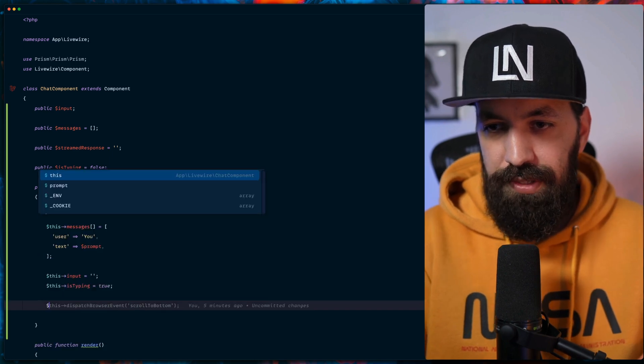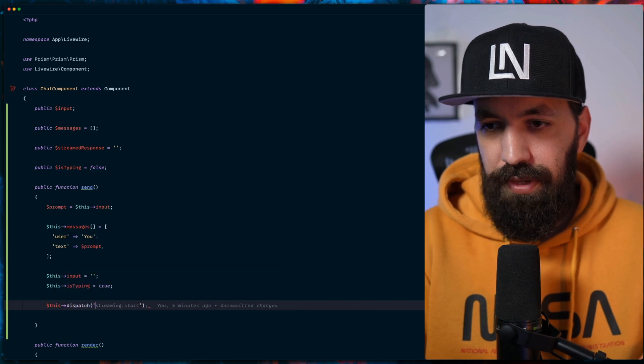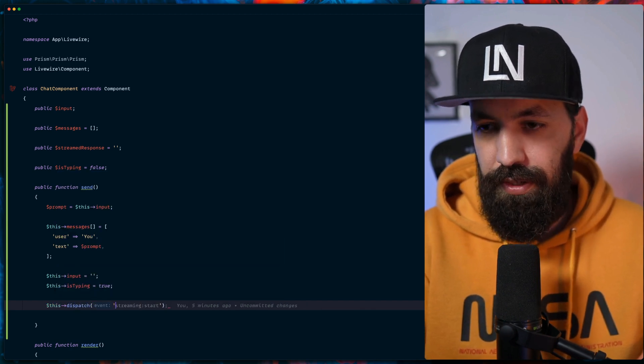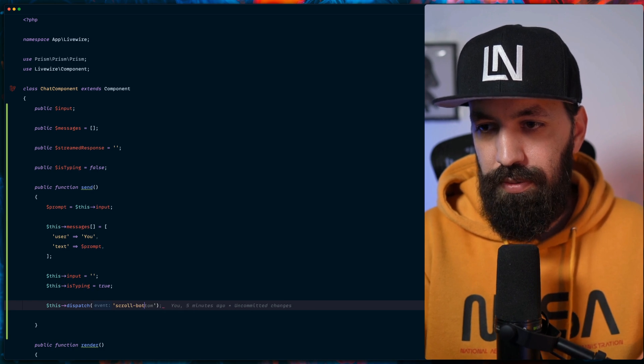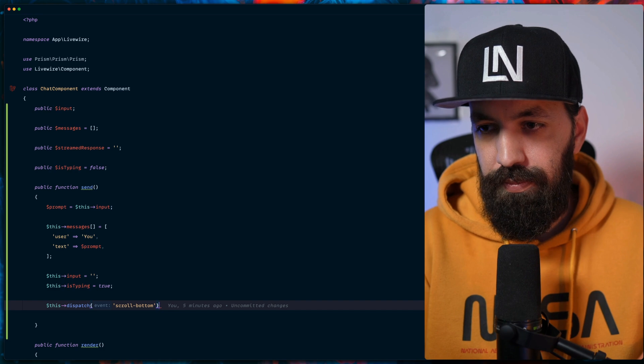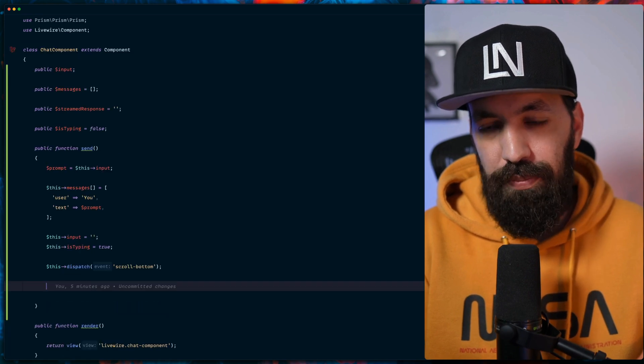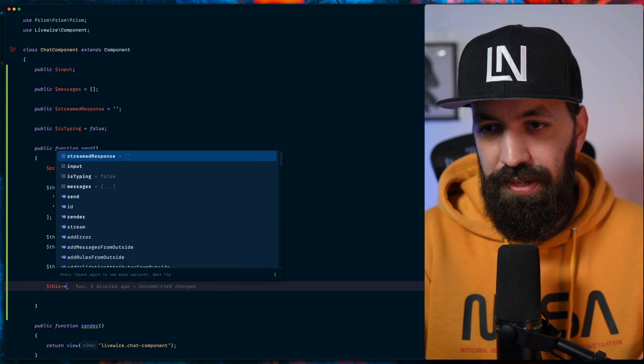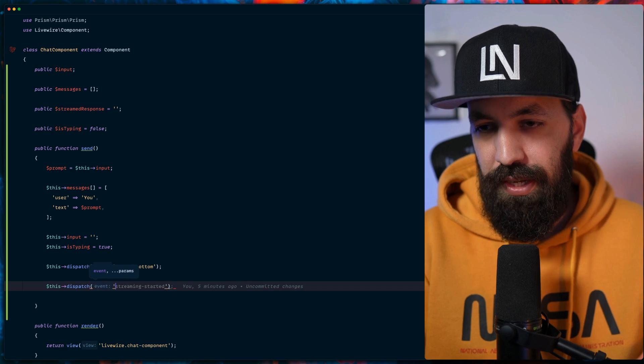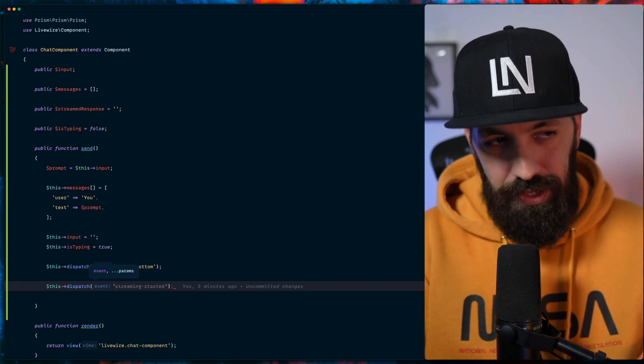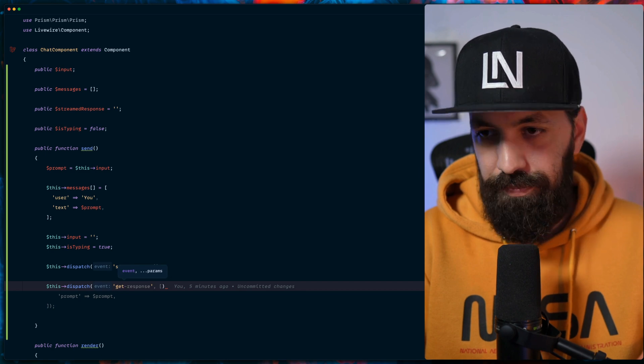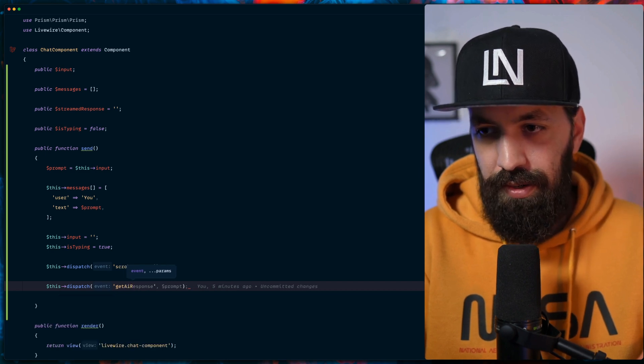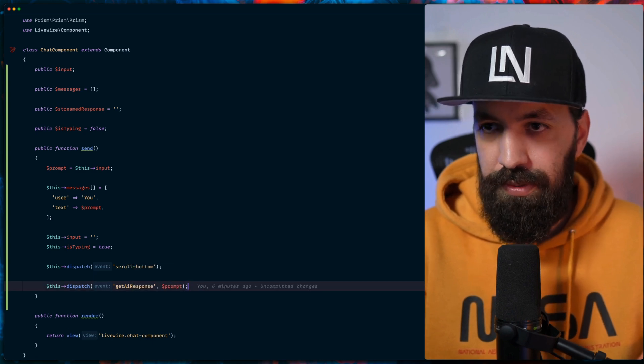Now let's dispatch an event. And now for me to make this work, I need to dispatch another event which will indicate that the streaming should start. And I call that get AI response, and I'm passing up the prompt that the user gave us.